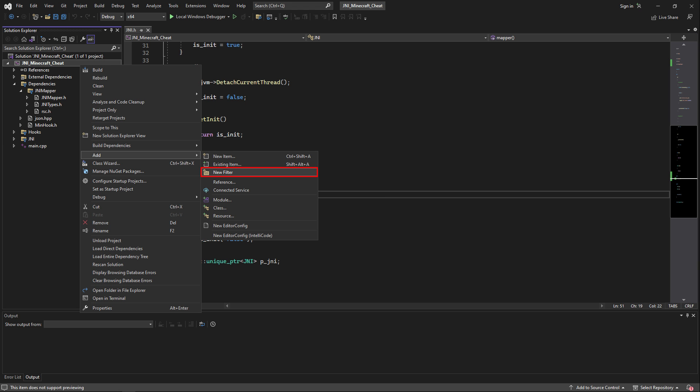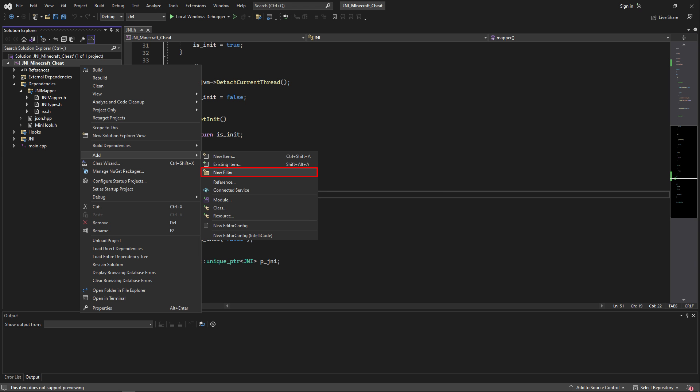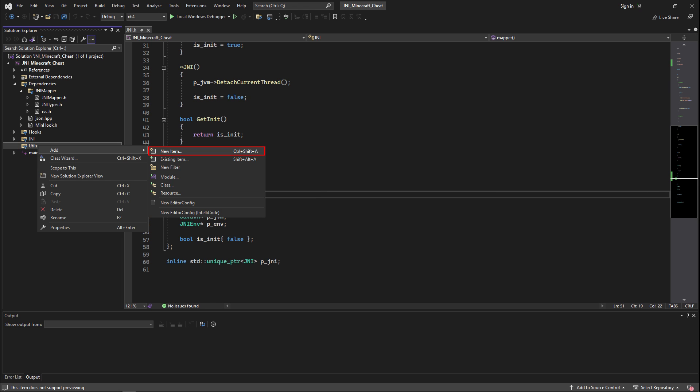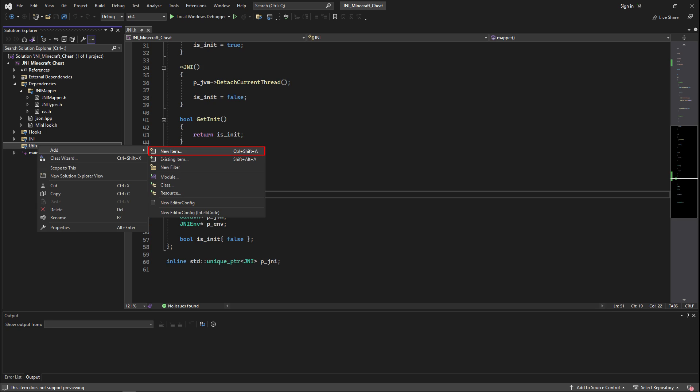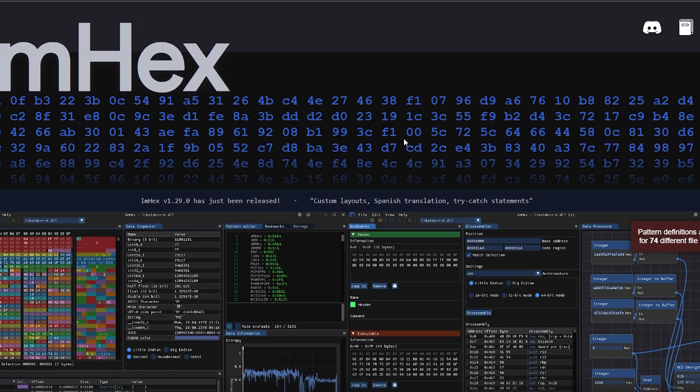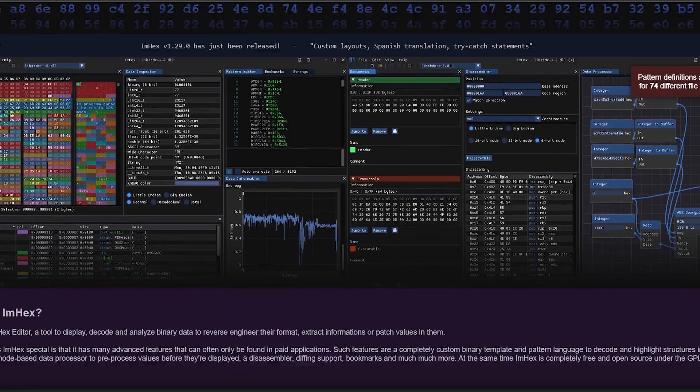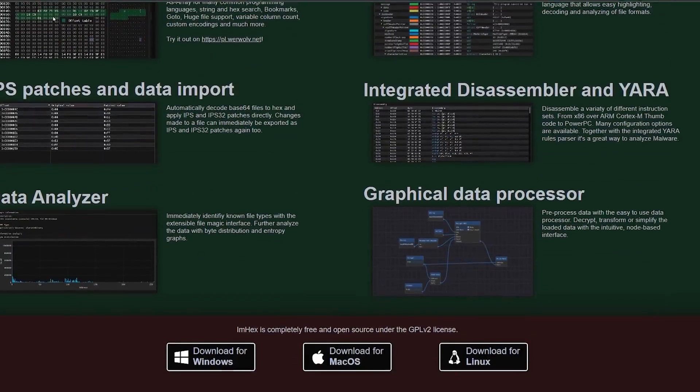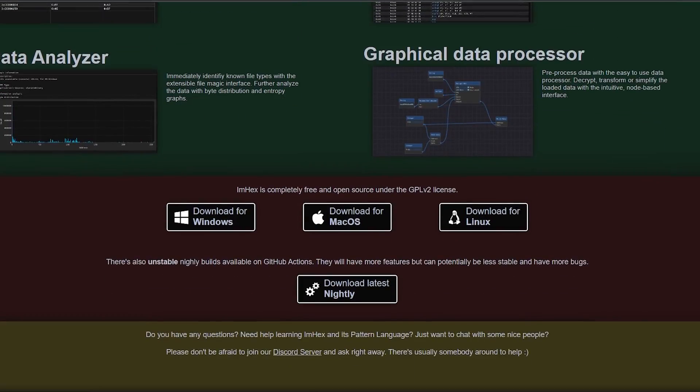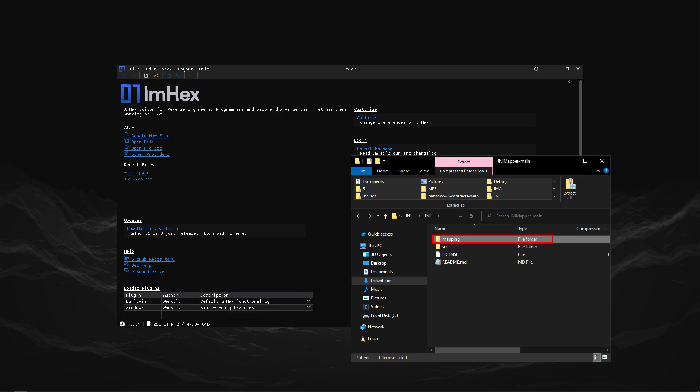Now in the source of the project, create a new filter called utils and add a file called rsc.h. Now we're going to need a hex editor, and I recommend you use ImHex, which you can download from this page by just clicking and scrolling to the ImHex download for Windows.